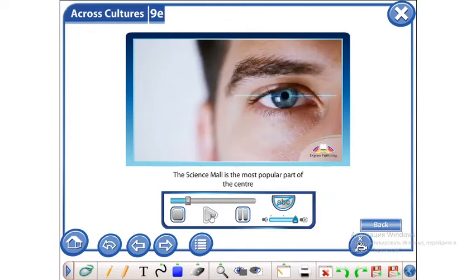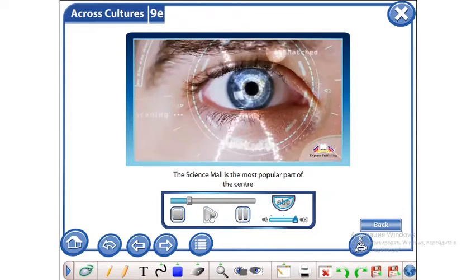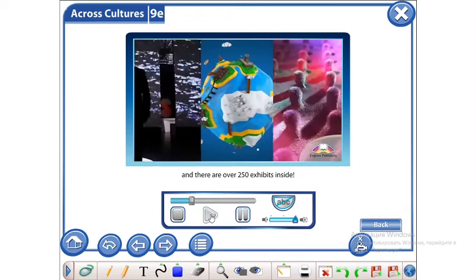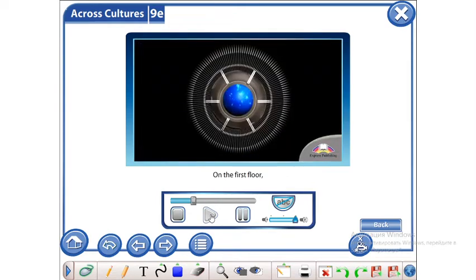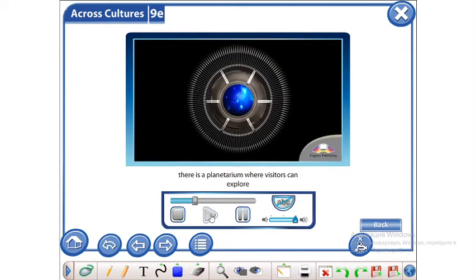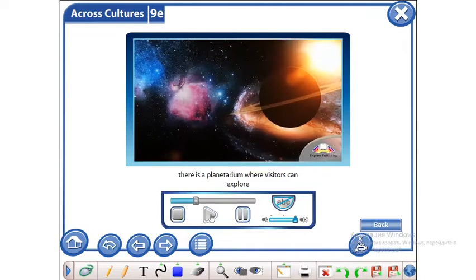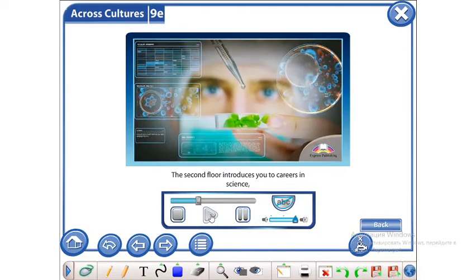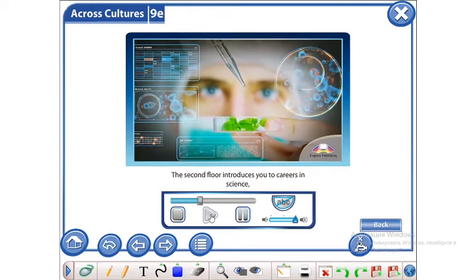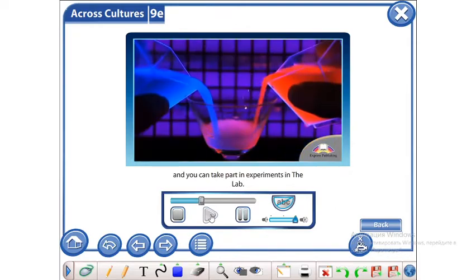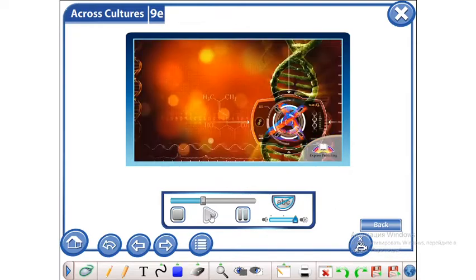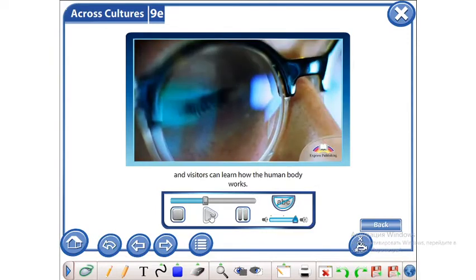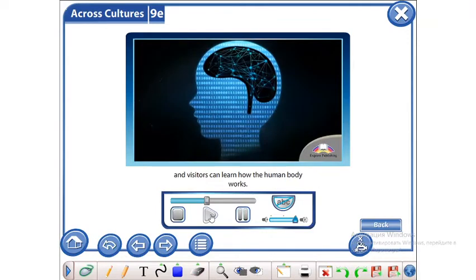The Science Mall is the most popular part of the centre and there are over 250 exhibits inside. On the first floor, there is a planetarium where visitors can explore the universe we live in. The second floor introduces you to careers in science and you can take part in experiments in the lab. The third floor is dedicated to biology and visitors can learn how the human body works.